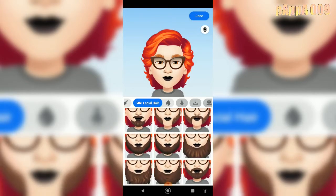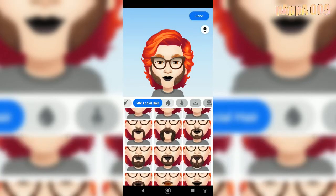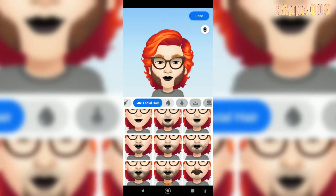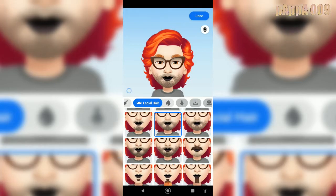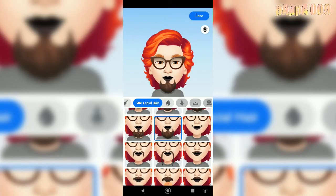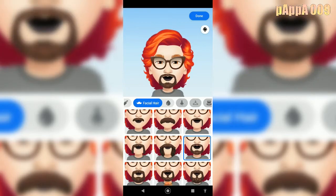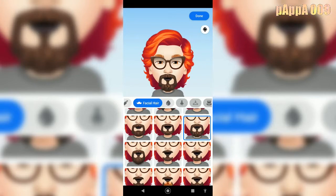Oh my god, this is horrible — no way. We'll go with... hold on. With this one or this one? This or this? Okay, this one. This doesn't look cool. How about this? How about this? No, this looks bad. This looks good.